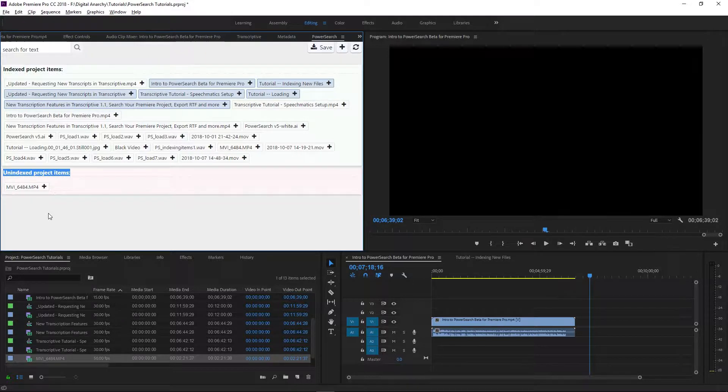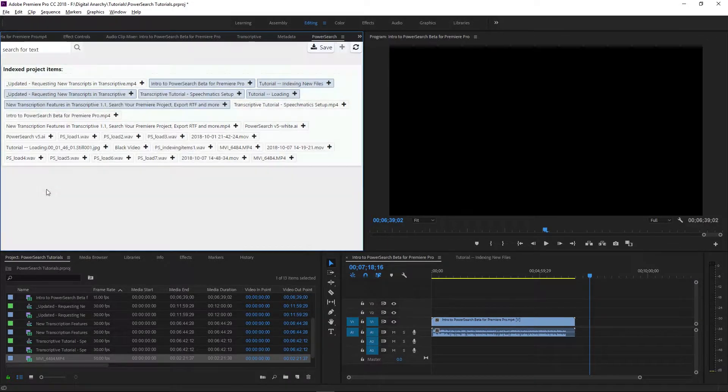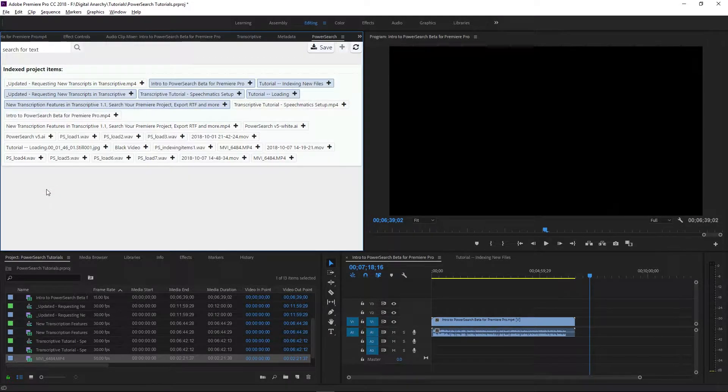You can index this new file by clicking the plus sign next to it. Once it's indexed, the metadata and transcripts will be searchable.